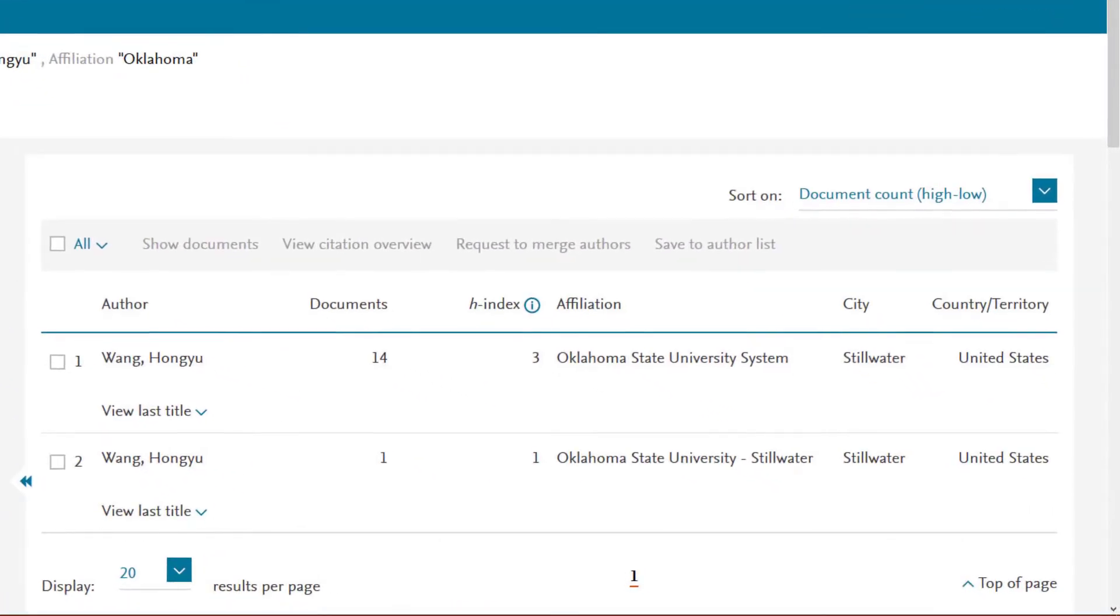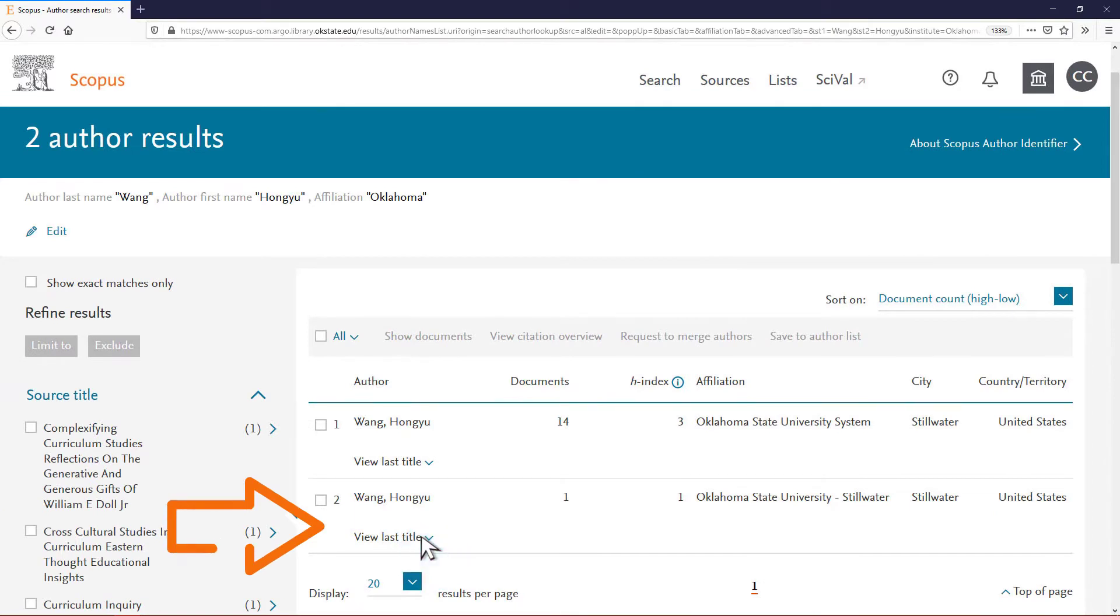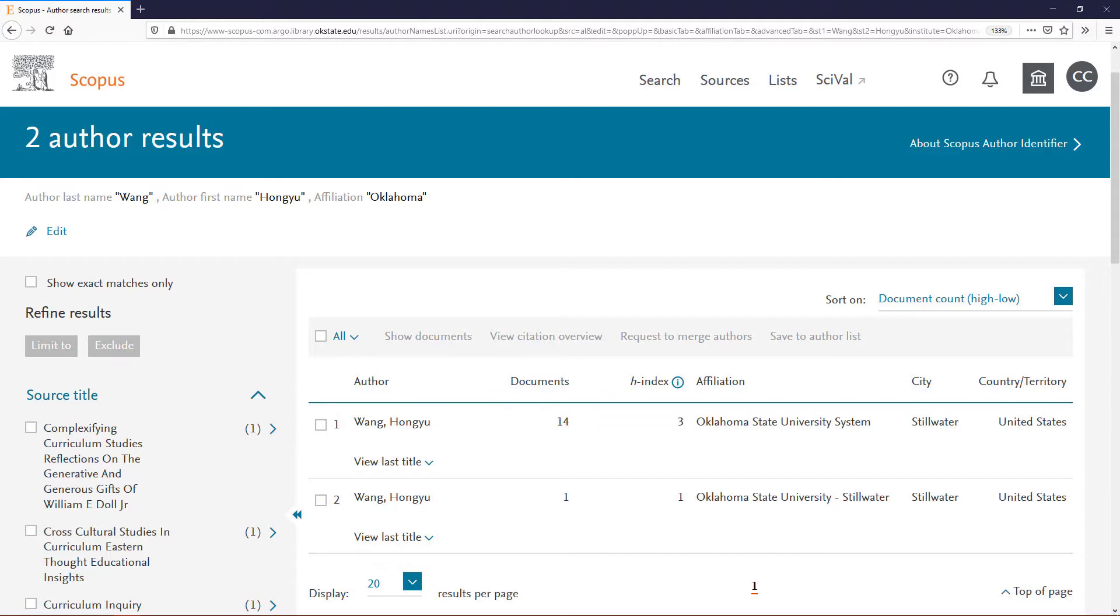The author results will show a list of names in a table. Click View Last Title under each name to see the latest publication by each author. Click the name that's most likely yours to confirm there aren't any other potential matches out there.